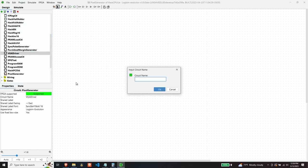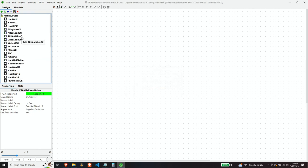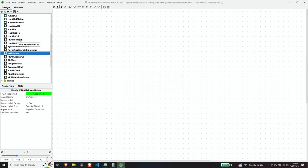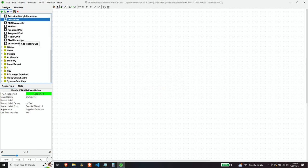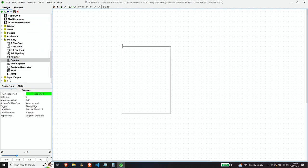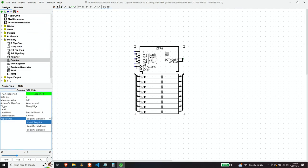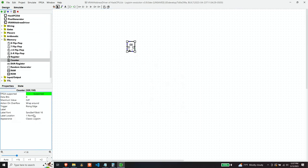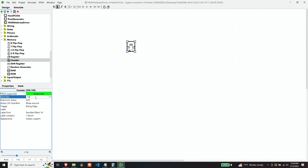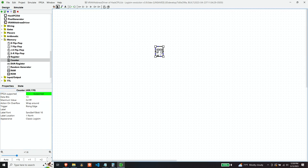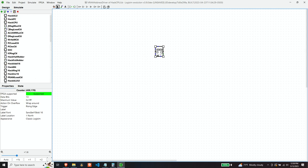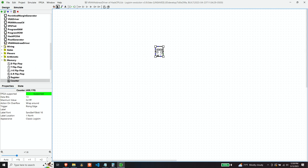Let's create a component to contain that counting logic. Let's call it a VRAM address driver. So the first thing we need is a counter. And this counter needs to be 13 bits because that's the size of our video RAM. And obviously we're going to need a clock.